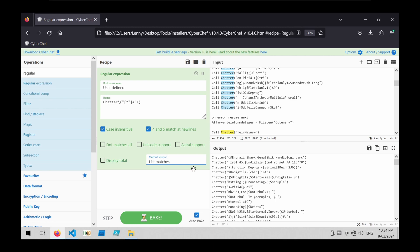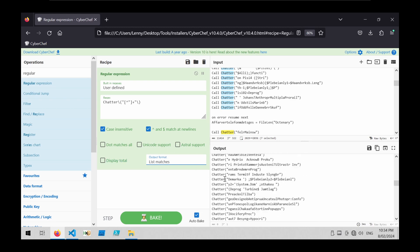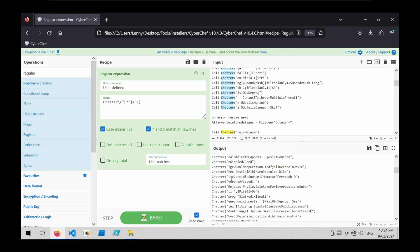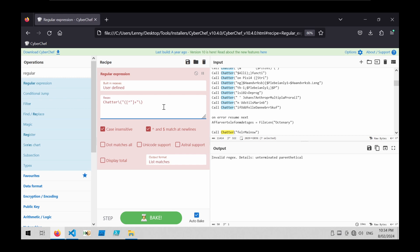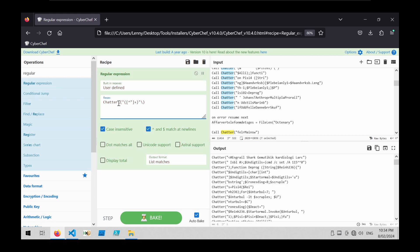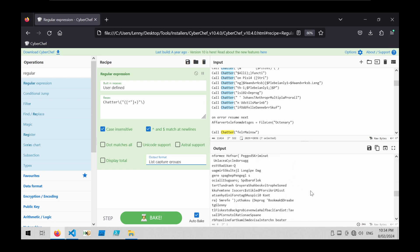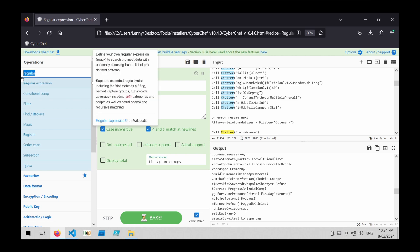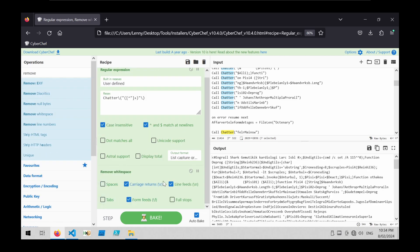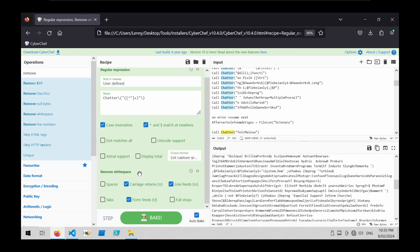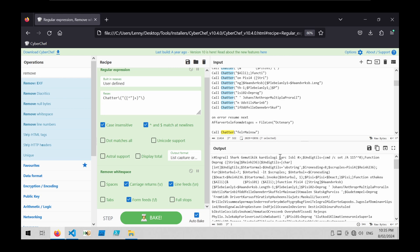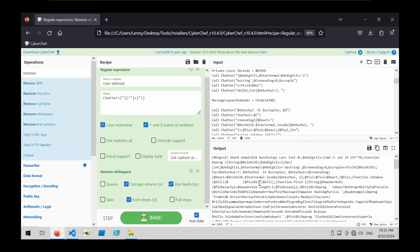If I change this output format to list matches we can see all the calls to the chatter function. What I really want is what's in between these double quotes, so I'm going to modify that content into a capture group by adding two unescaped round brackets. Now I can change list matches to list capture groups, and we'll have just a list of all the encoded text. This text is on its own line which I don't want, so I'm going to do a remove whitespace — removing only line feeds and carriage returns. Now I can see all of the text from the chatter functions in one nice script.